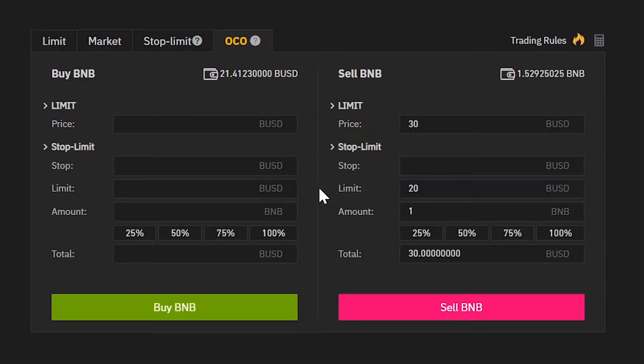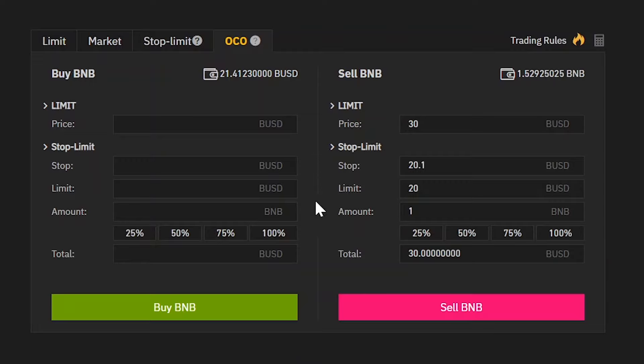We also want to make sure our order gets filled. So instead of 20, we're going to set our stop price a little bit above 20, at 20.1. So what is happening here again? If the price reaches 30 USD first, we're going to sell. However, if the price reaches 20.1 USD first, a limit order will be placed for 20 USD.